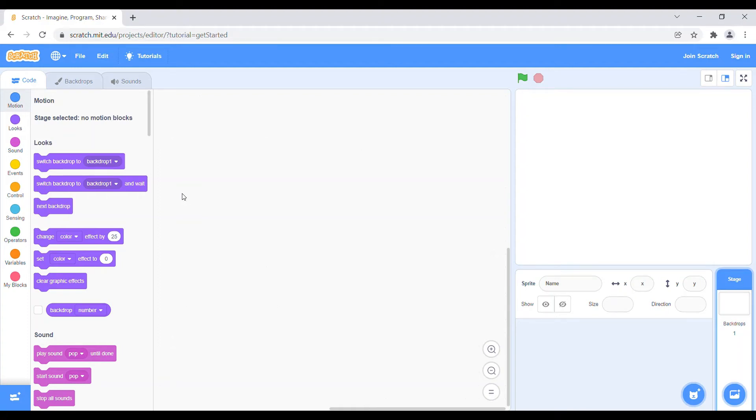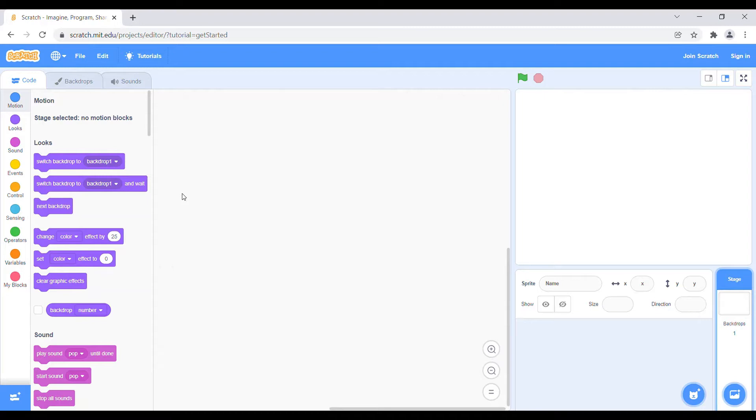Hey guys, welcome back to our channel. So basically we will show you today how to convert a sprite into a pixelated art. So basically there are two methods, so let's start with method one.